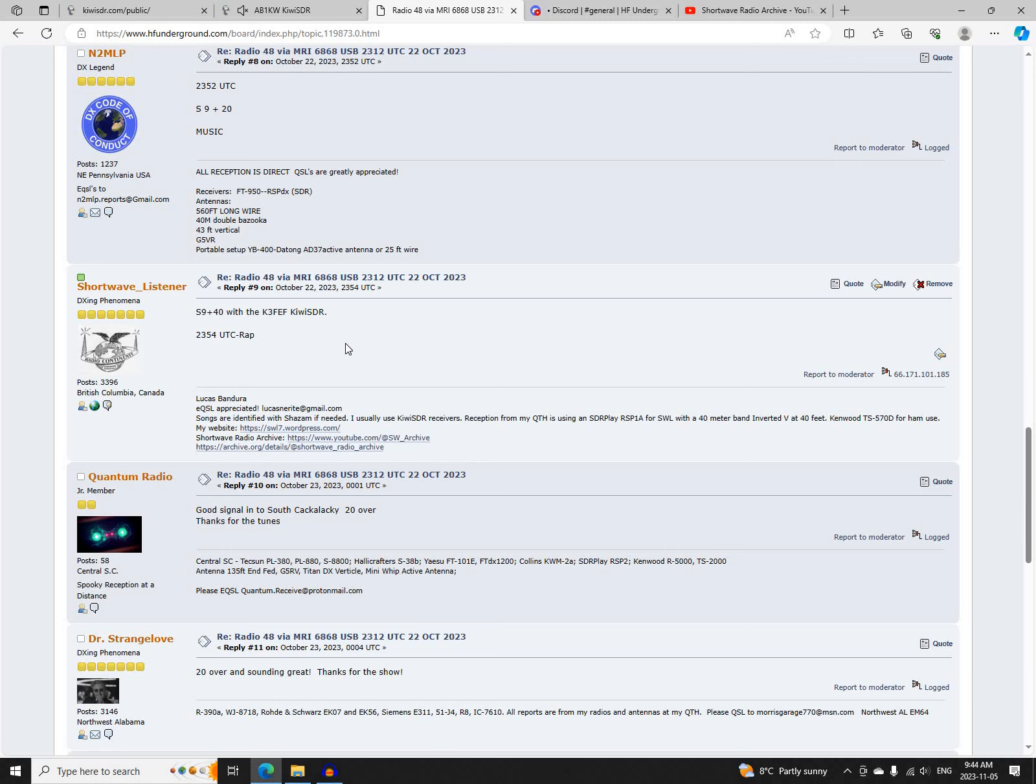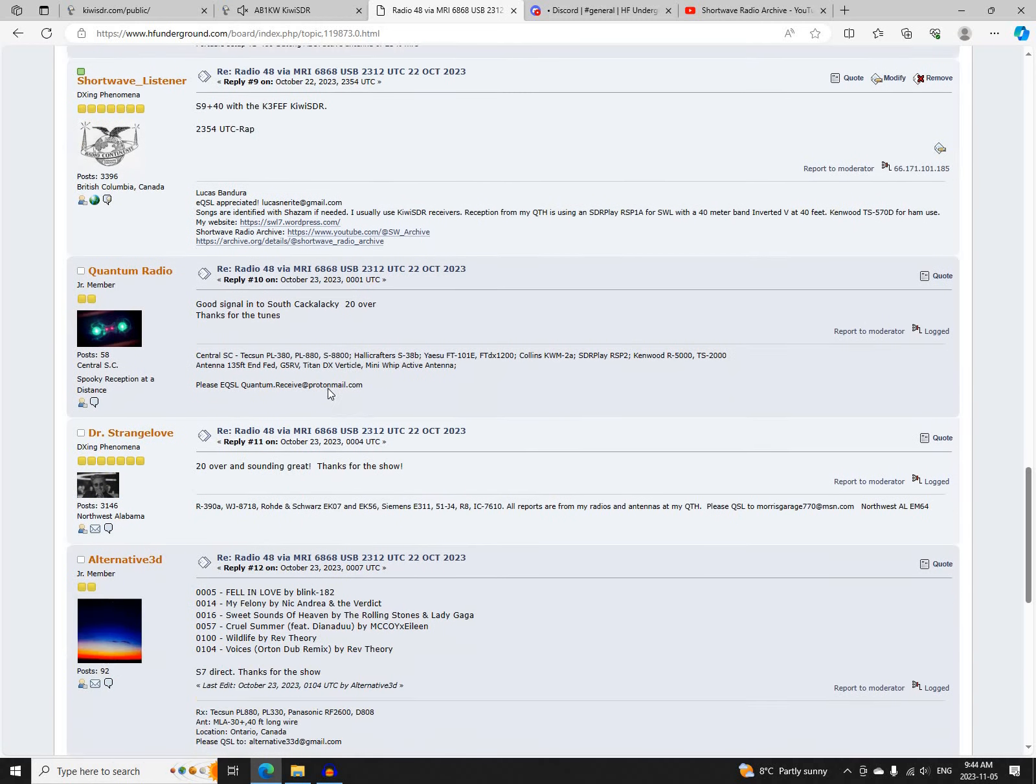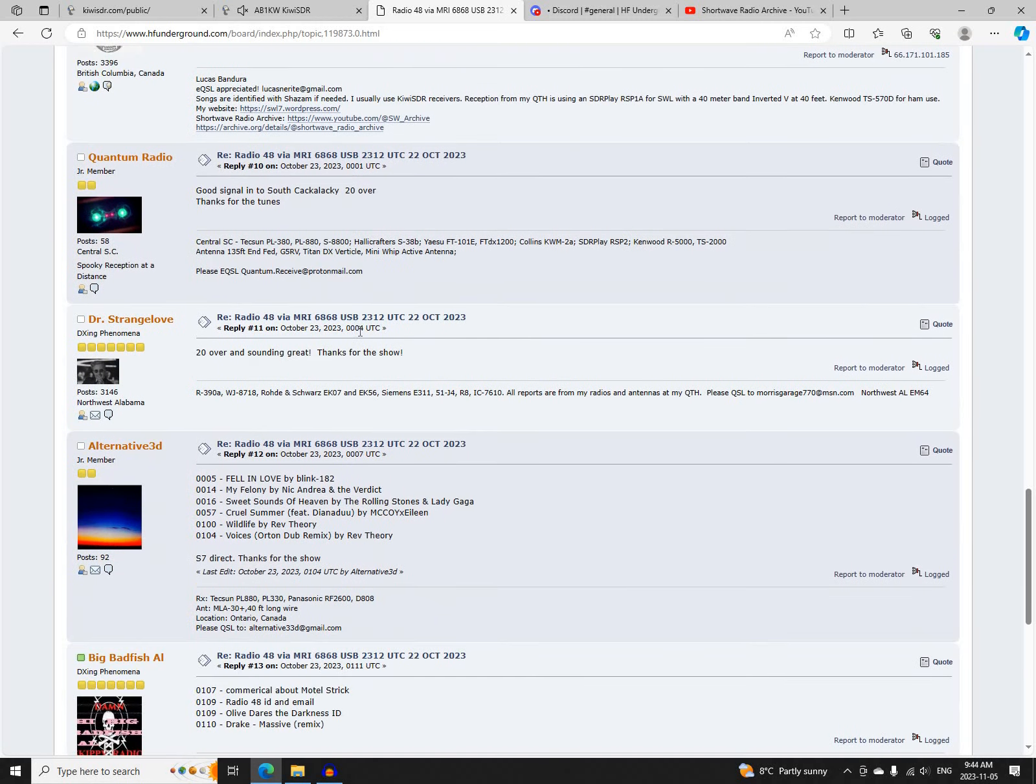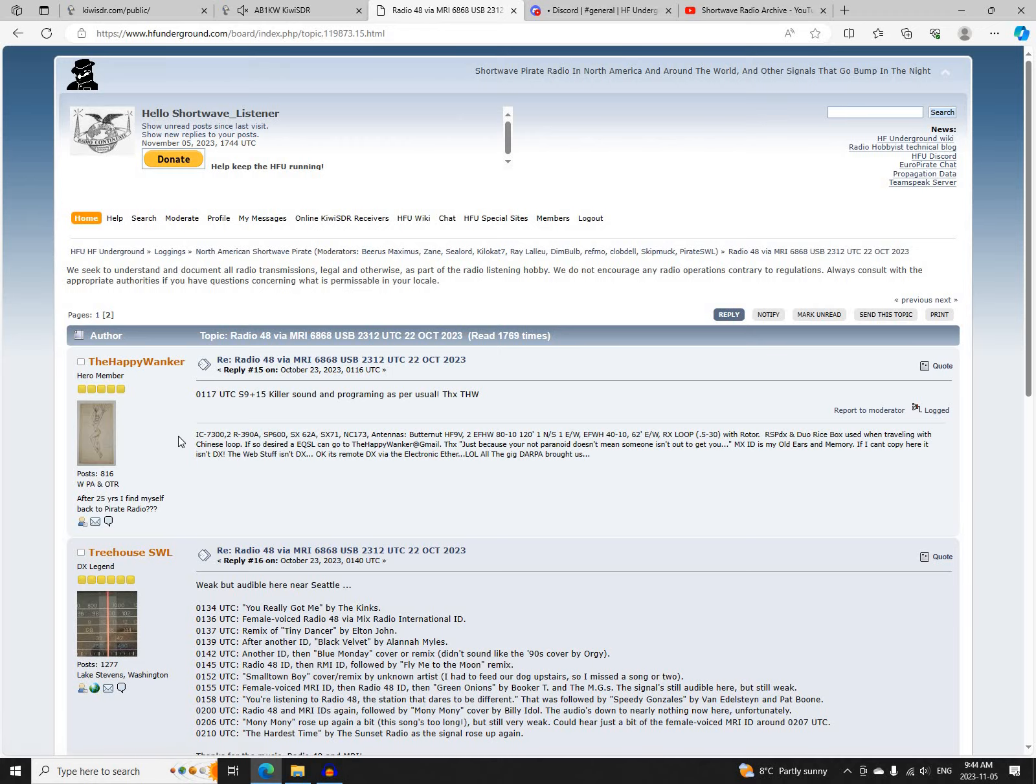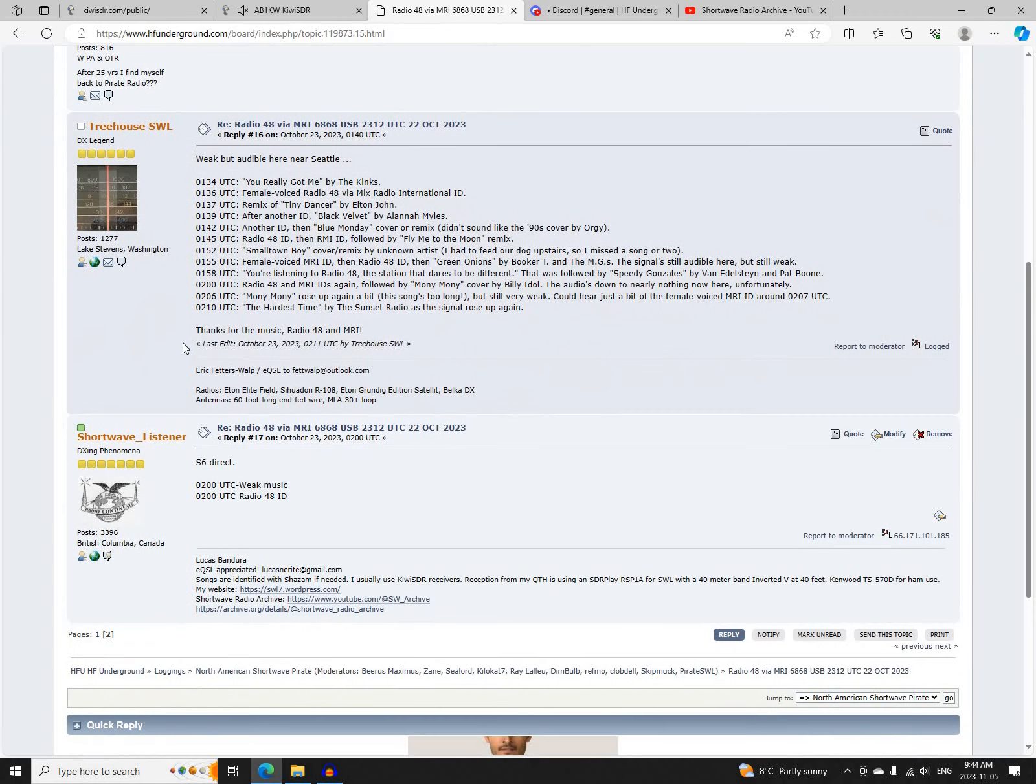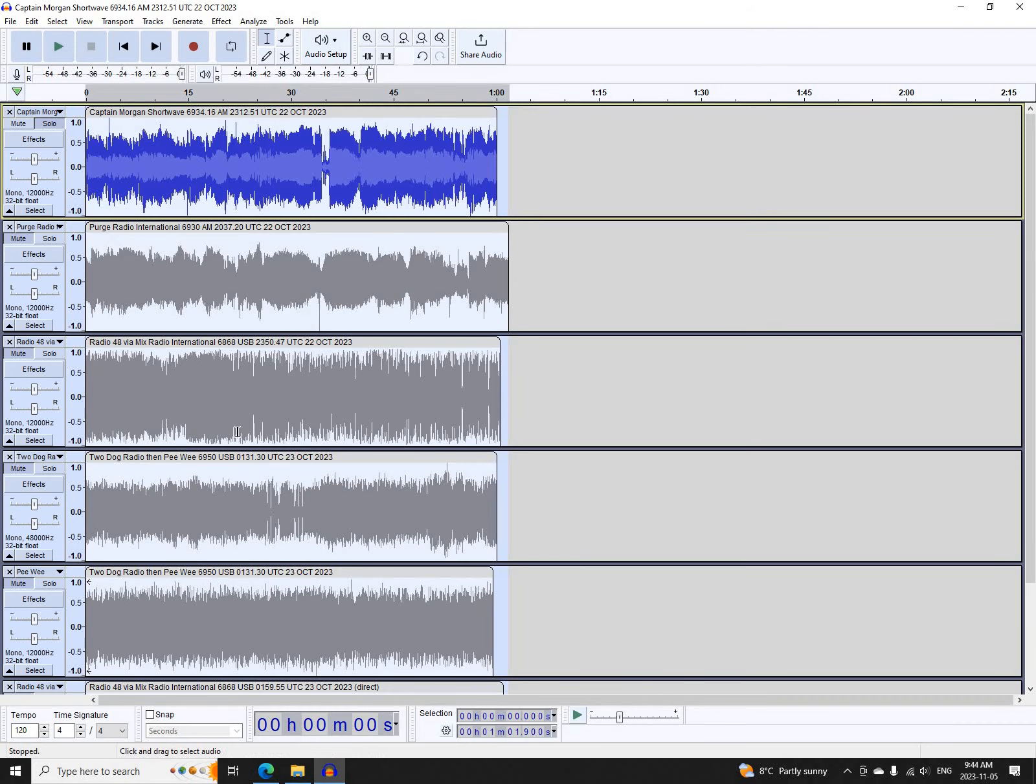I also logged this direct, Quantum Radio, Dr. Strangelove, Alternative 3D, Big Bad Fish Al, John Hsu, The Happy Wanker, Treehouse SWL, and there's my later log with it direct.